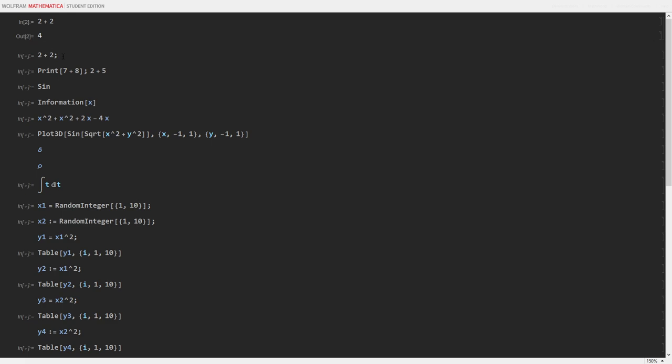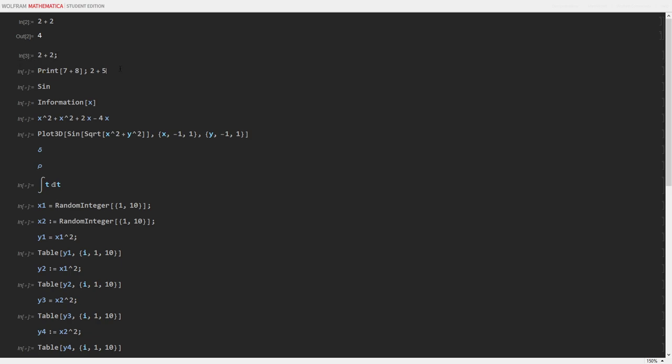To suppress output, simply put a semicolon, and it will not put an output. Or, if you need to run multiple bits of code, you can put a semicolon to separate lines of code.